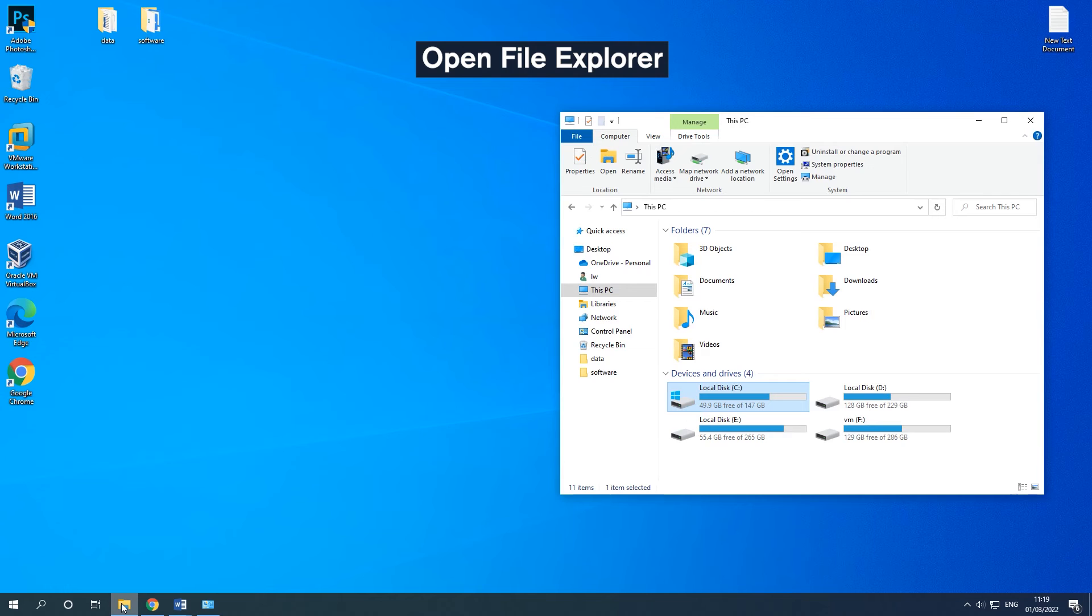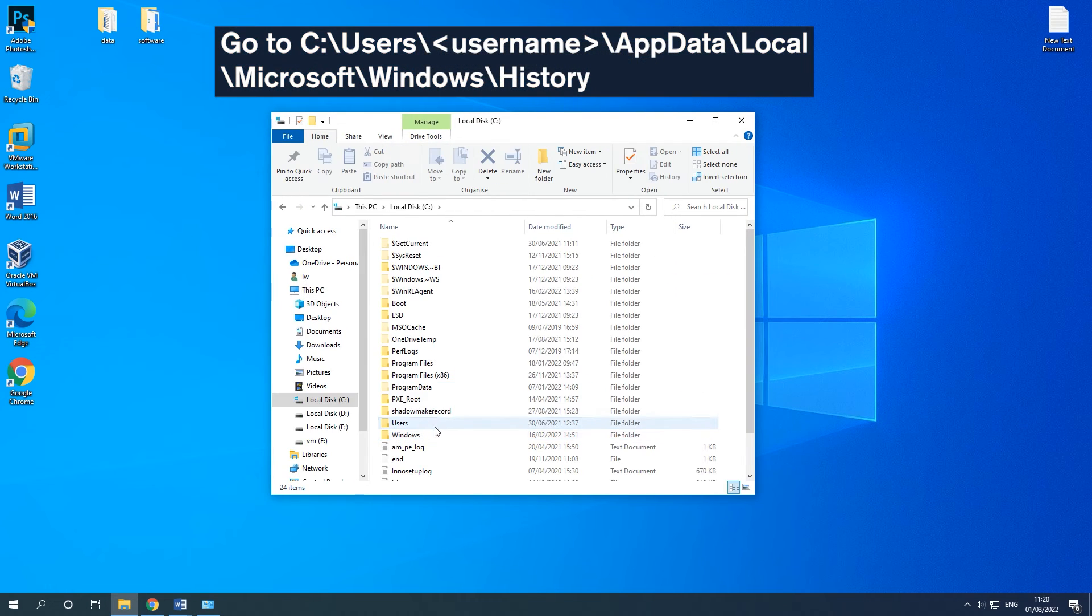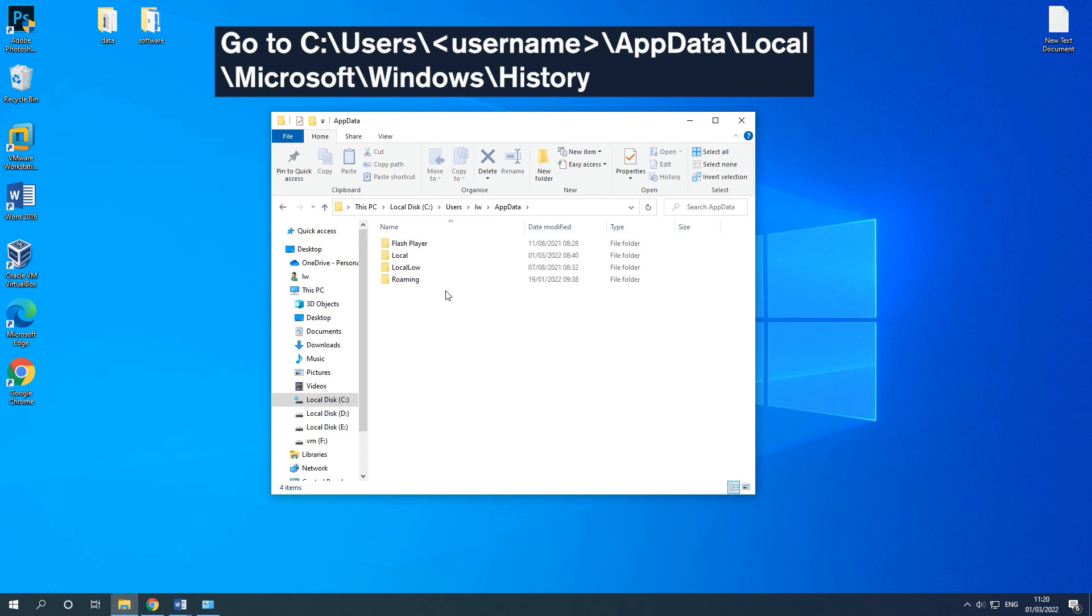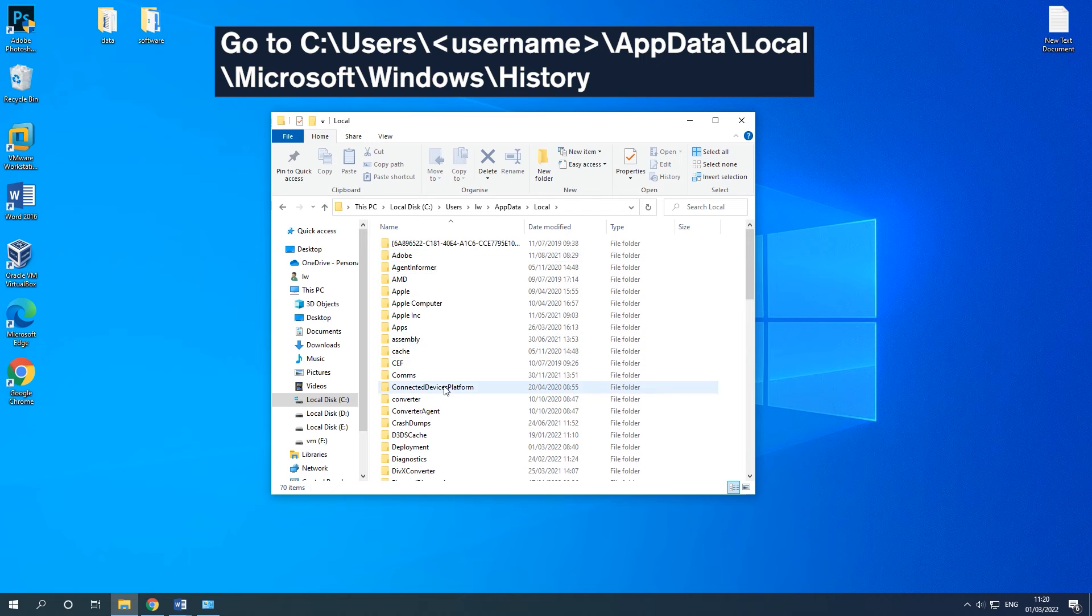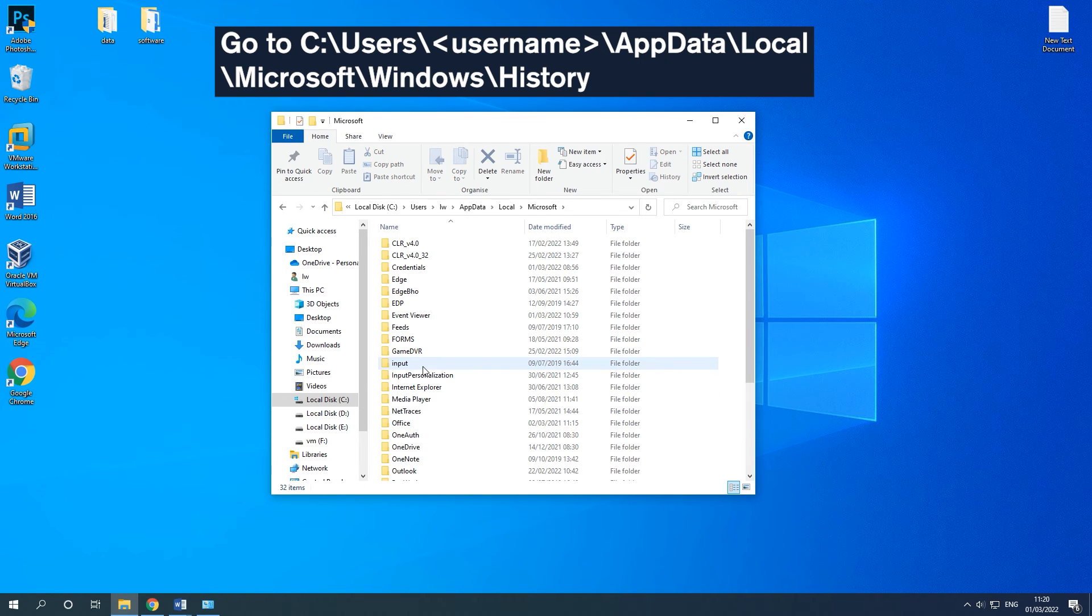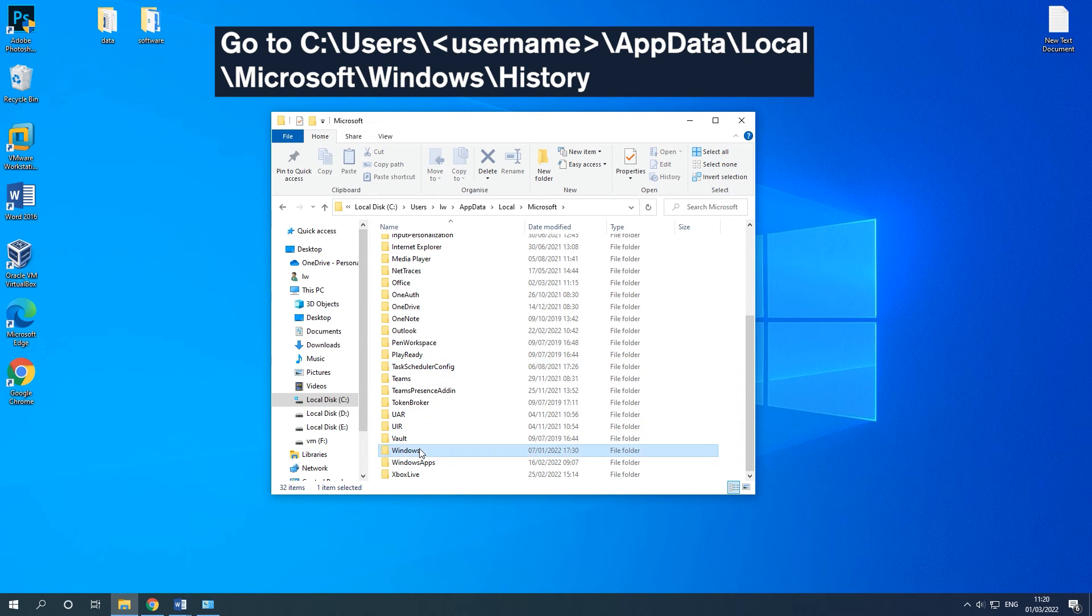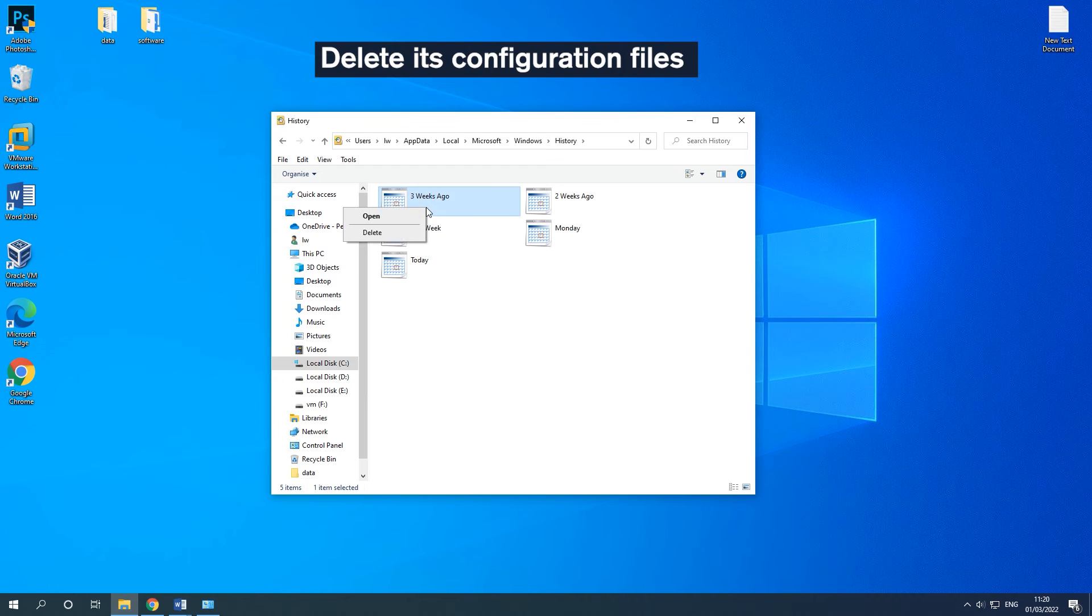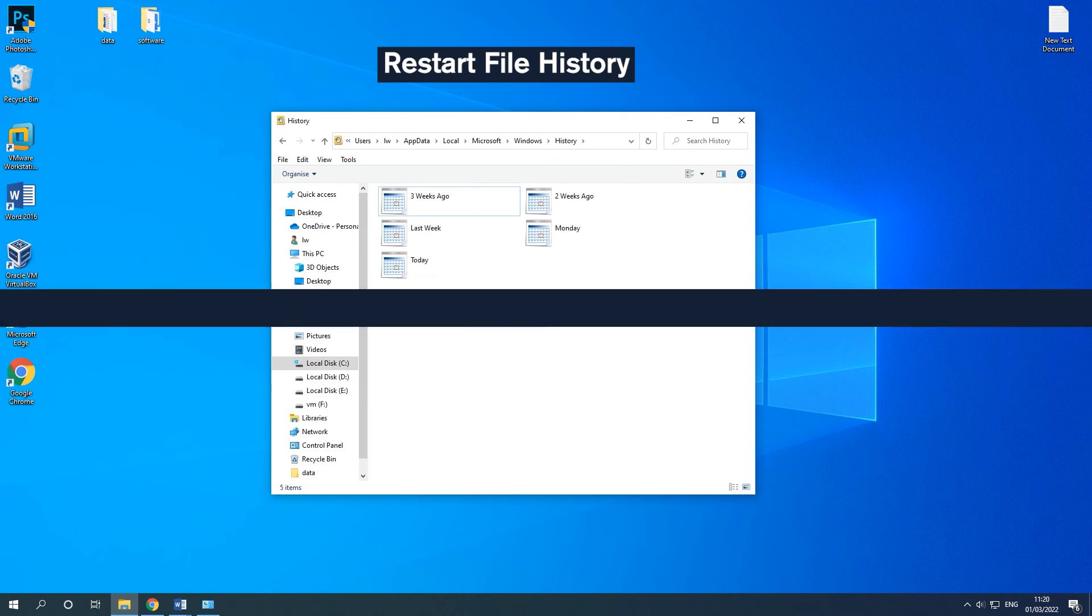Open File Explorer. Go to the on-screen path. Delete its configuration files one by one. Restart File History to backup your data.